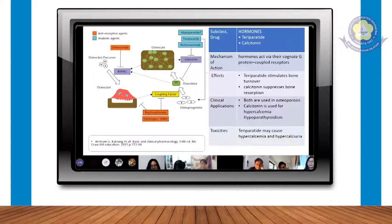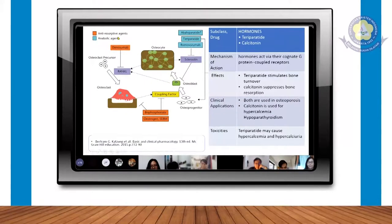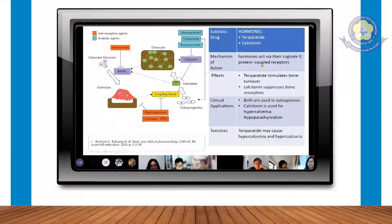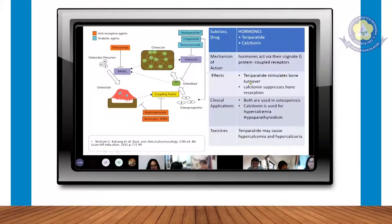Yang berikutnya ada teriparatide. Jadi teriparatide dan kalsitonin, dia sama dalam artian satu golongan, jadi teriparatide itu juga suatu hormon. Dia adalah anabolic agent, jadi peranannya pada osteoblast atau untuk pembentukan tulang. Melalui reseptor hormonnya G-protein, dia akan meningkatkan pembentukan osteoprogenitor atau kita bilang pembentukan osteoblast, sehingga dia akan menstimulasi pembentukan tulangnya, bukan yang resorpsi.